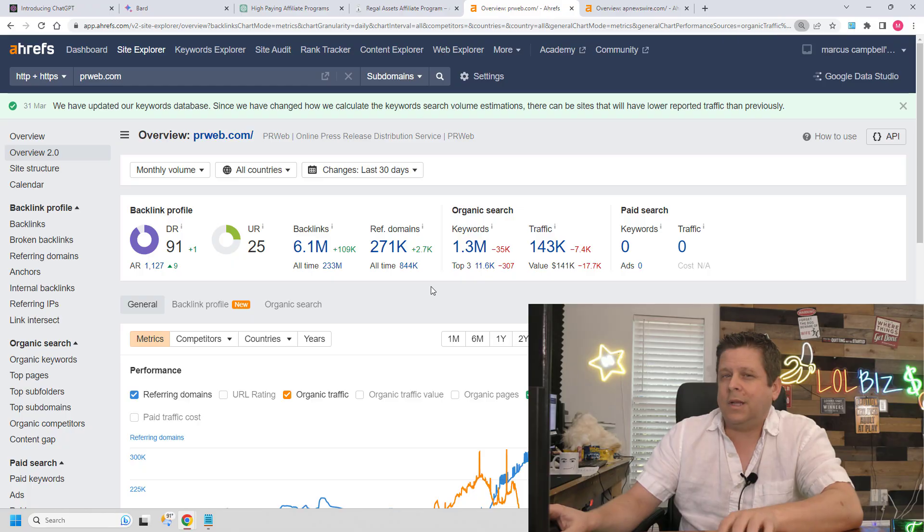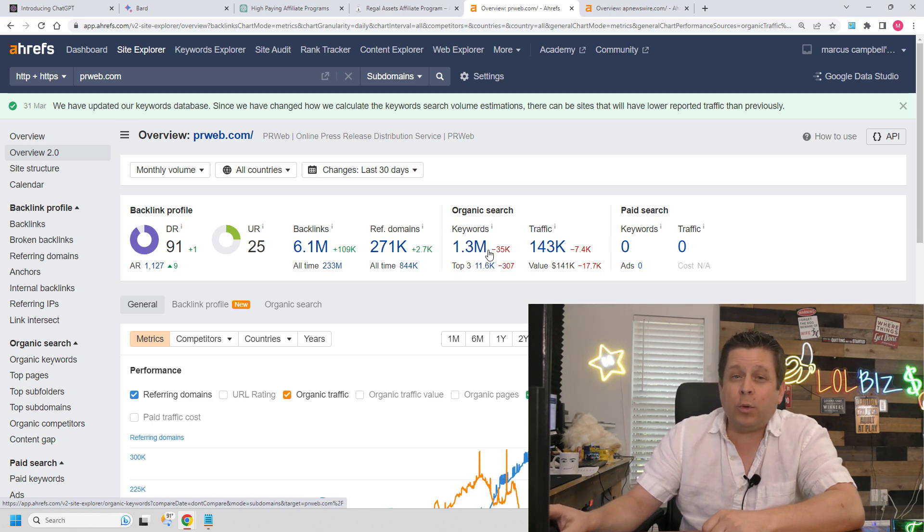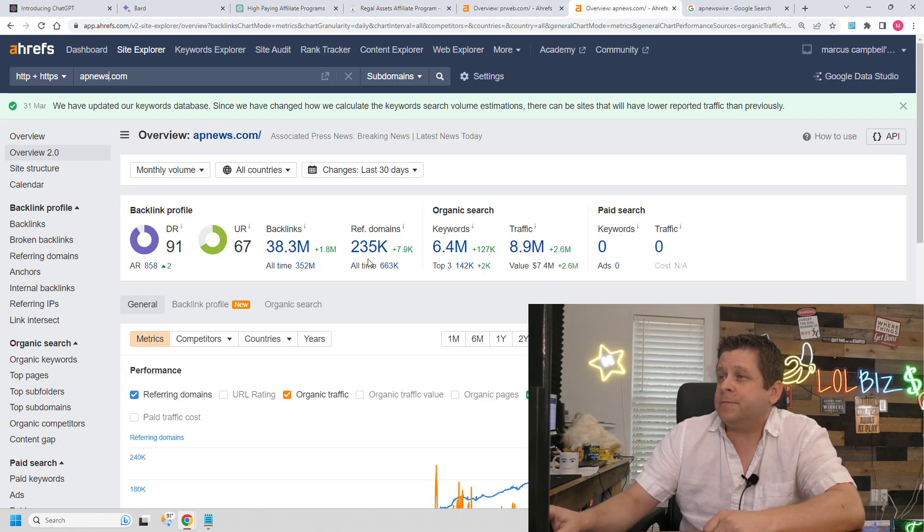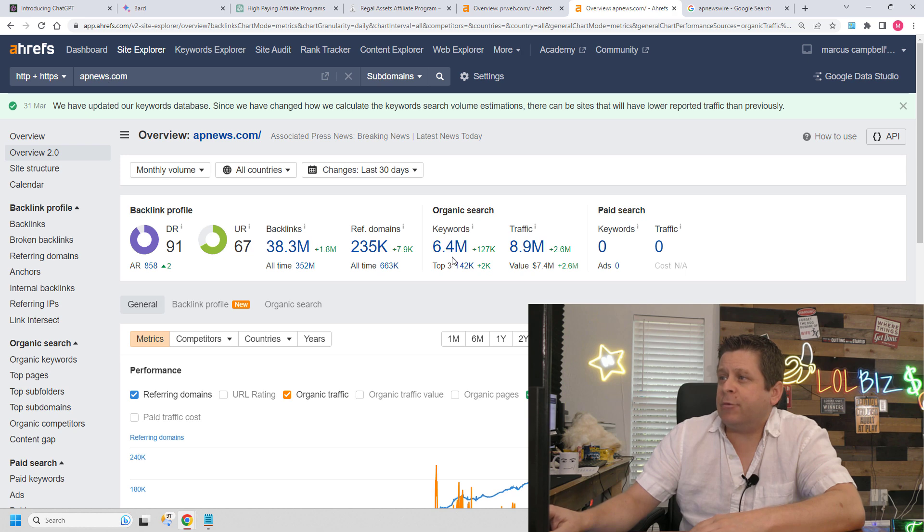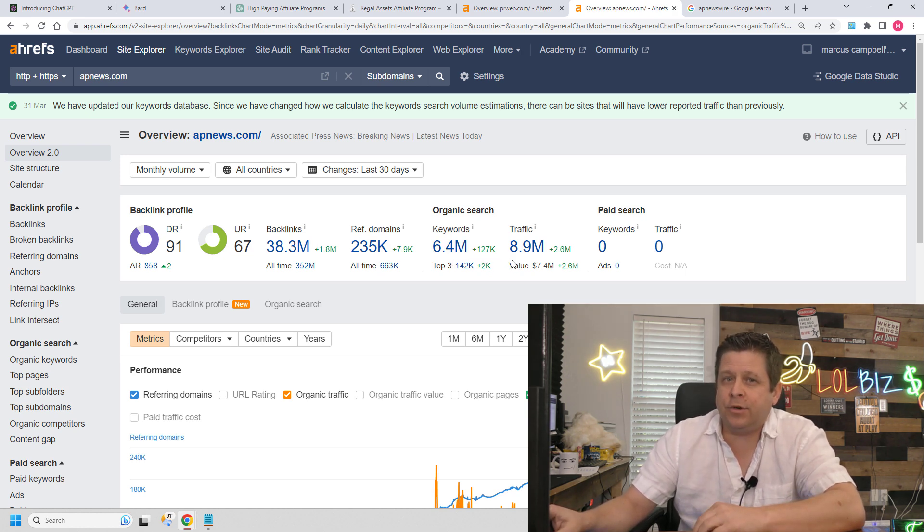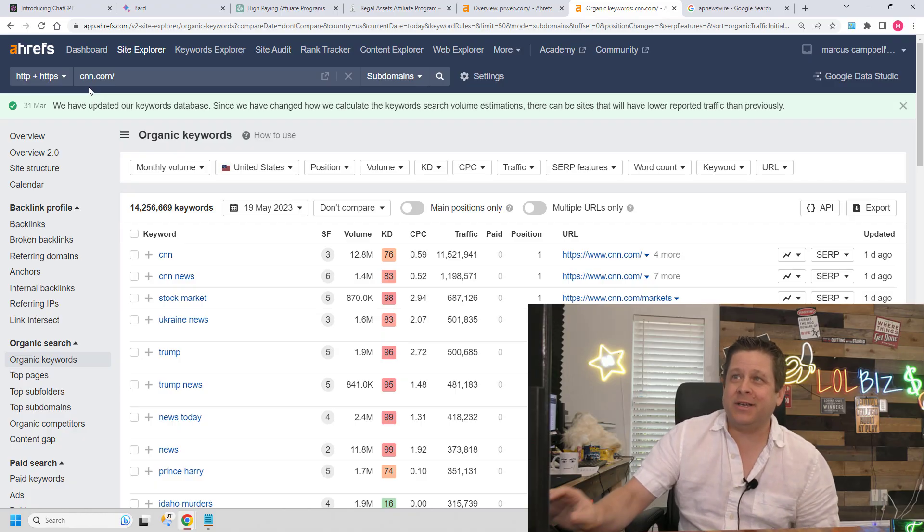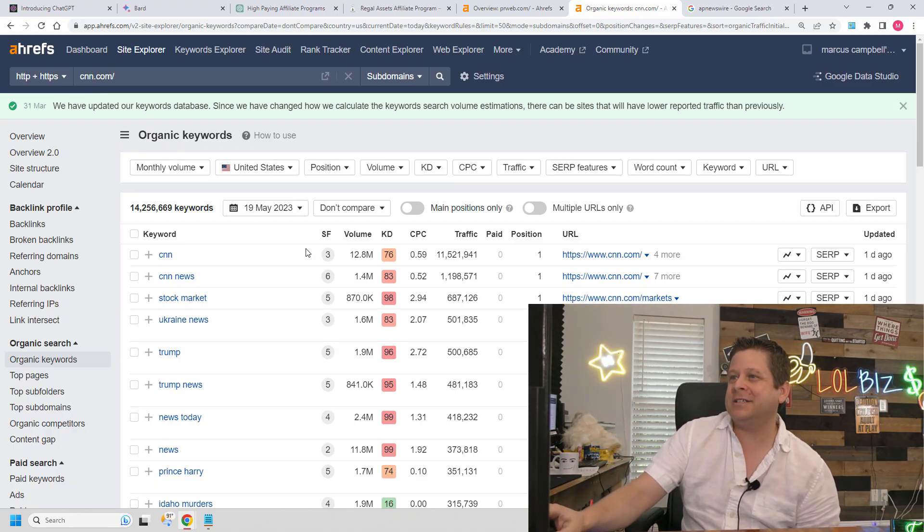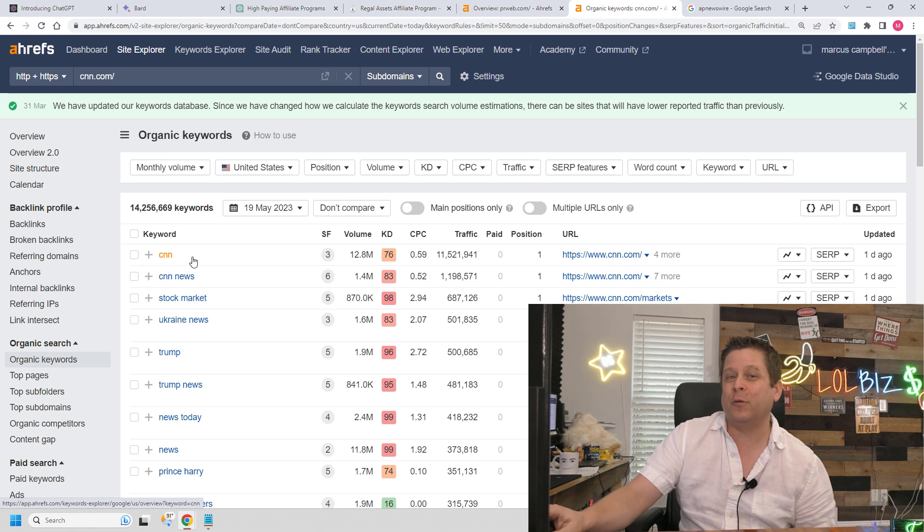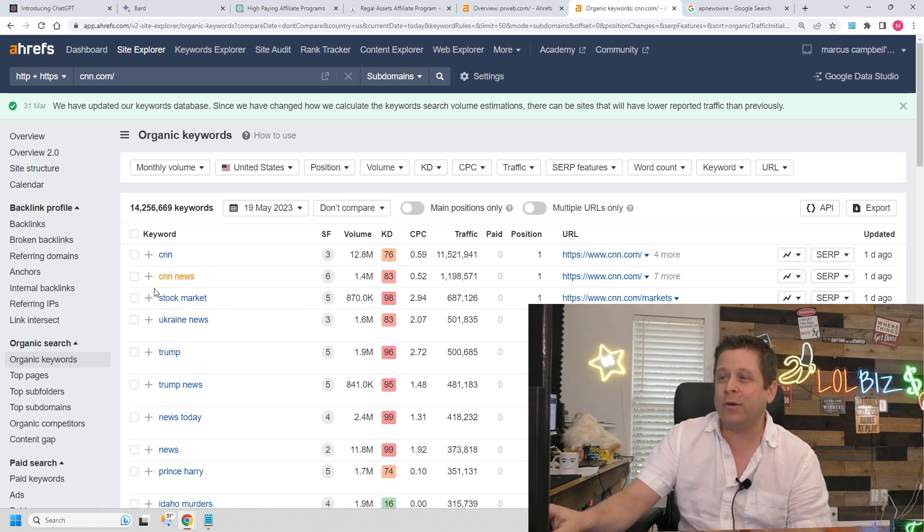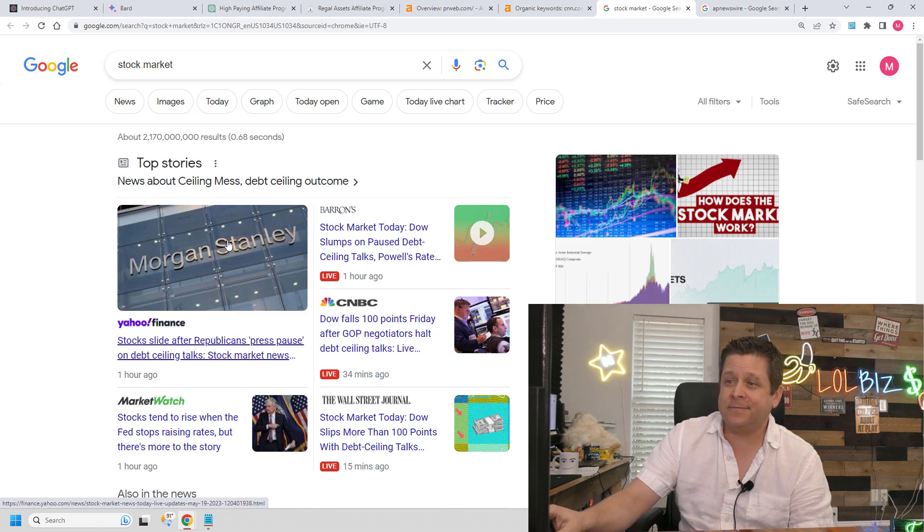You see, what's going to happen is you're going to utilize the power of a website like prweb.com that ranks for over 1.3 million keywords in Google, or even AP News that ranks for over 6.4 million keywords in Google. And you might be asking, well, why does this work? Well, quite simply, if you were to look at the CNN website, you could see that they rank for over 14 million keywords, including a number one ranking for the word stock market.